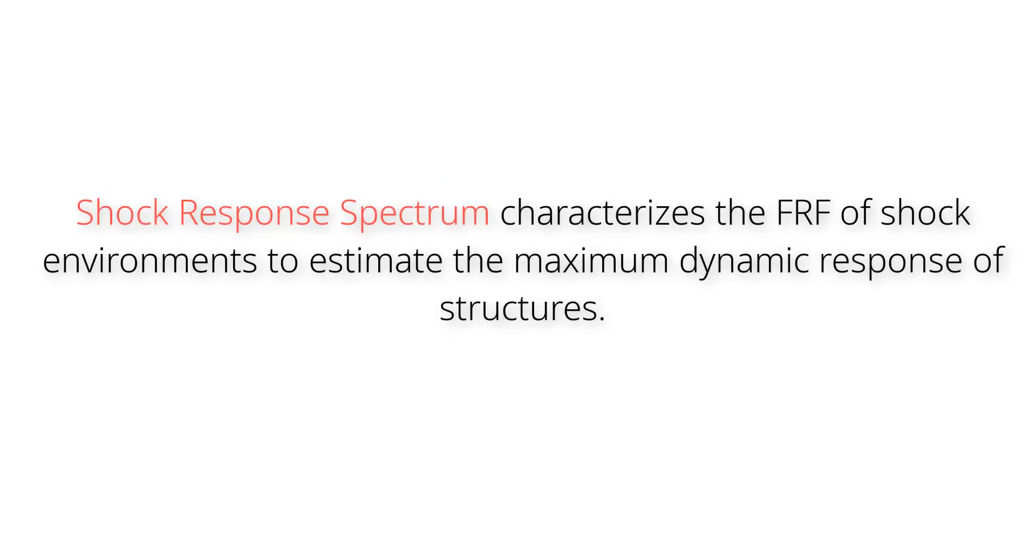Let's start with theoretical basics. Shock response spectrum is used to characterize the frequency response of shock environment to estimate the maximum dynamic response of structures.